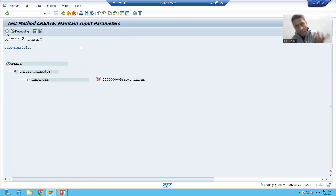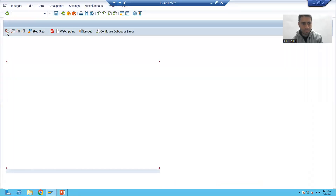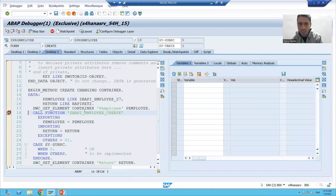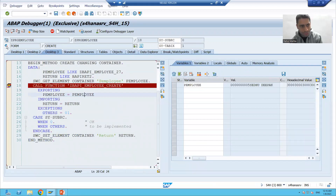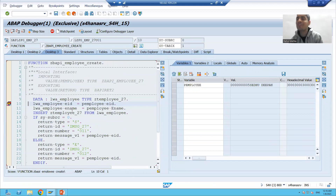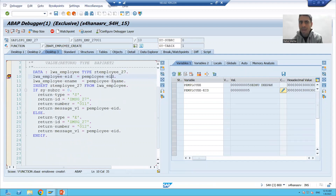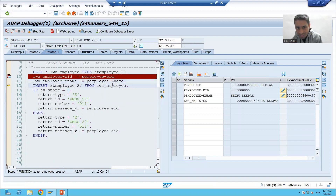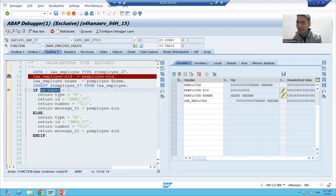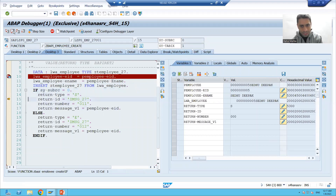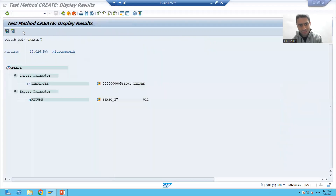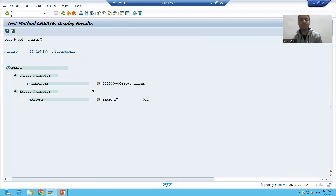I already put the breakpoint so it will stop there. Going to Desktop 3 — you can see this is our program which got generated. This is our input which we passed: the employee ID and employee name. We are passing it to the work area and from the work area putting it into the table. You can see SY-SUBRC is 0, meaning it is successfully inserted, so we get the success message.